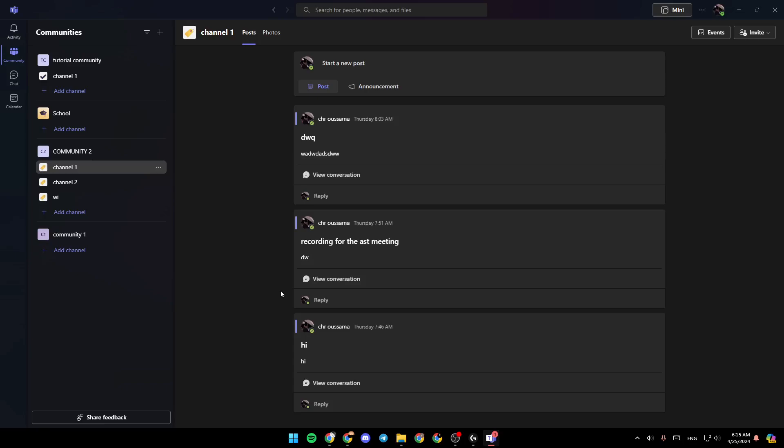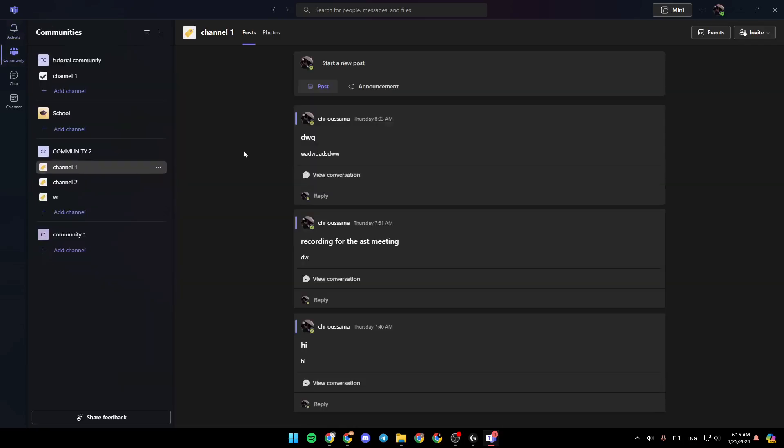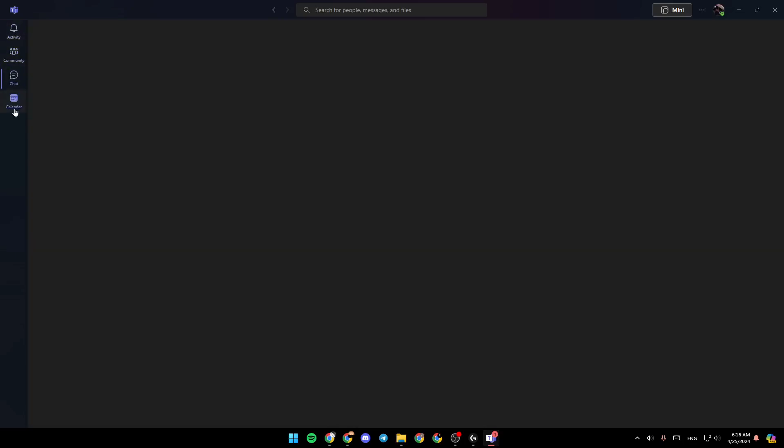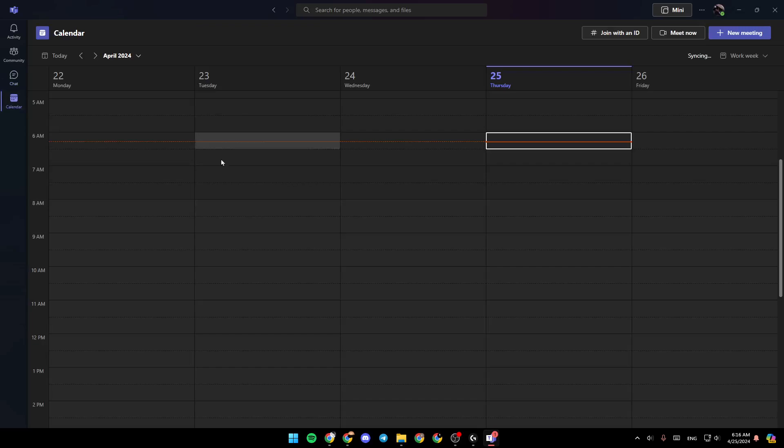As you can see, I'm right now in Microsoft Teams, and this is how the homepage looks like. Right here in the left side of your screen, you're going to find all of the sections. There is the activity section, community section, chat, and lastly, the calendar.